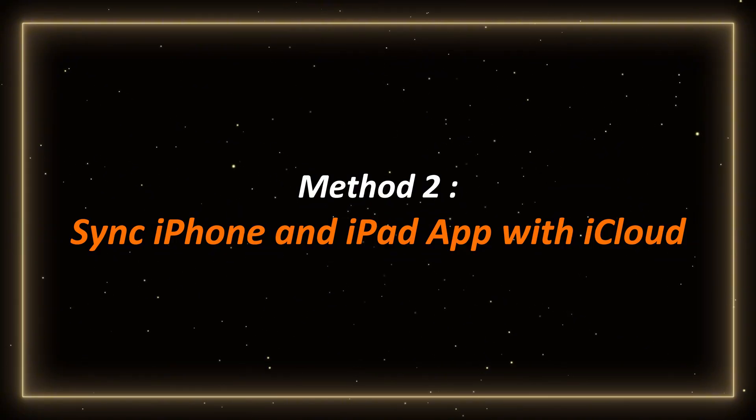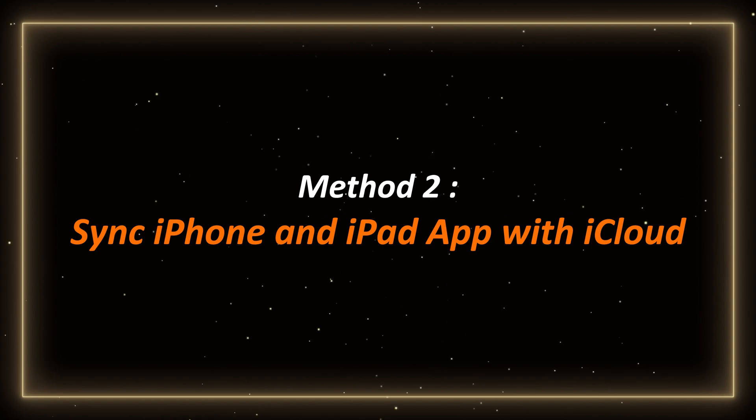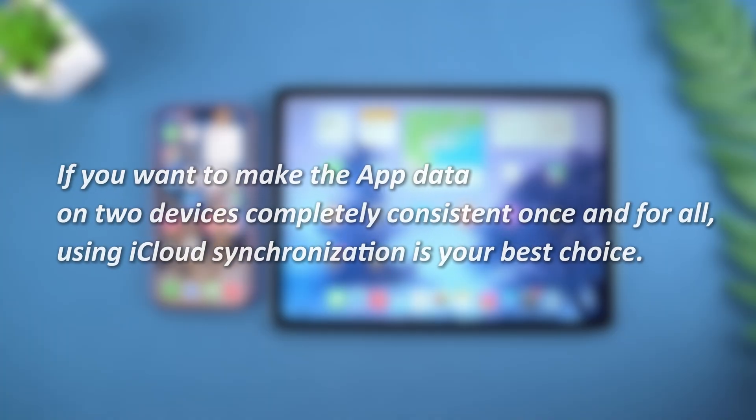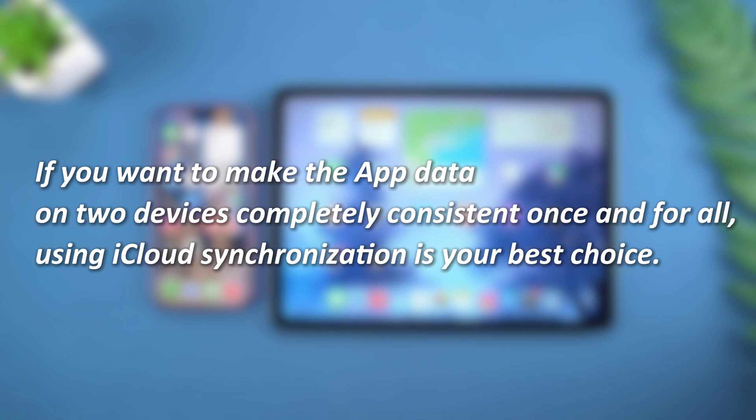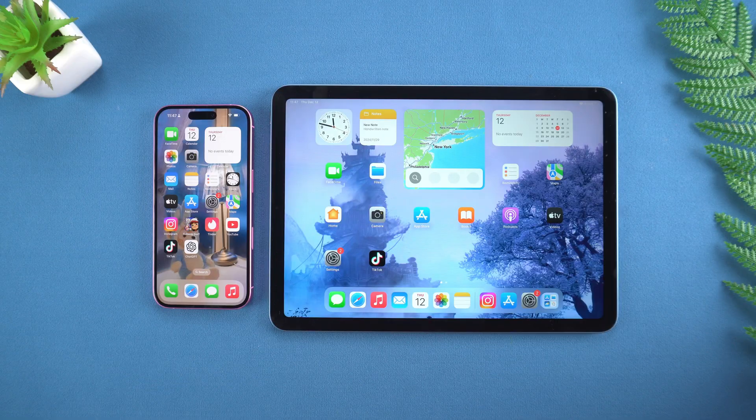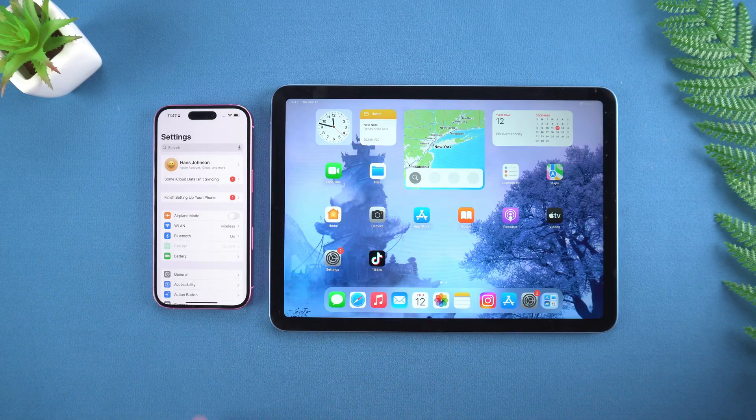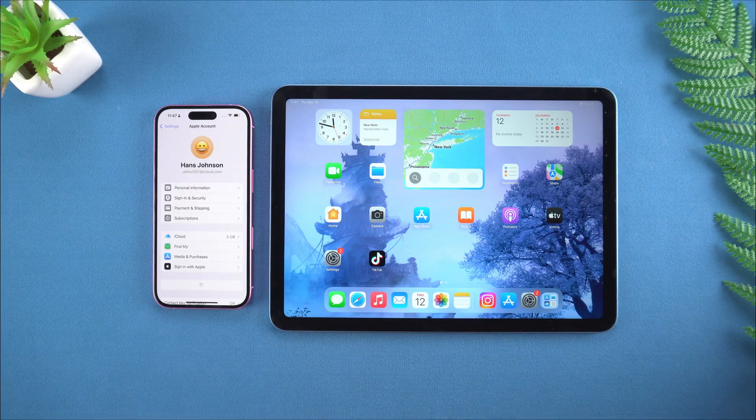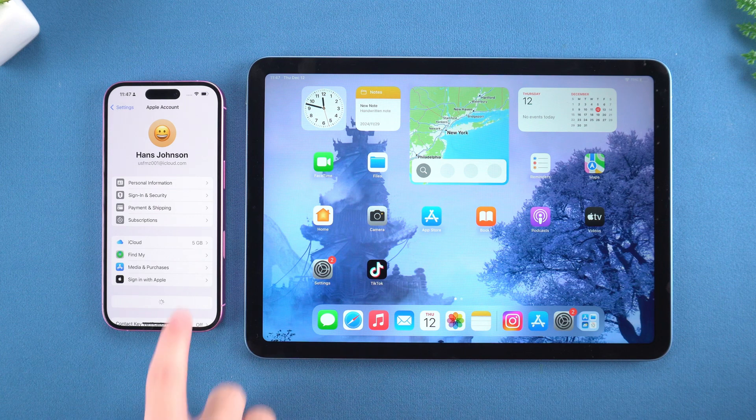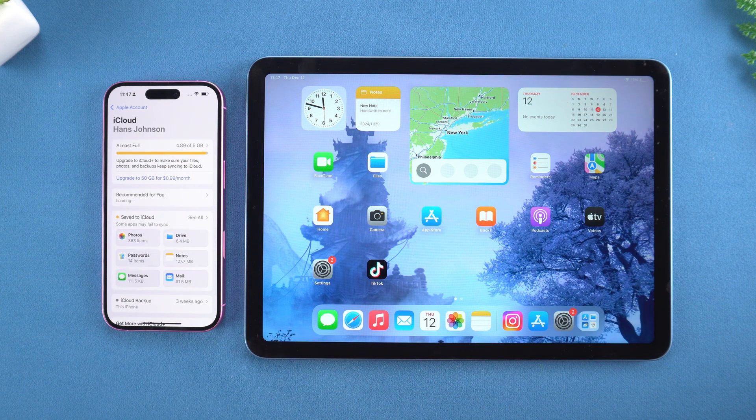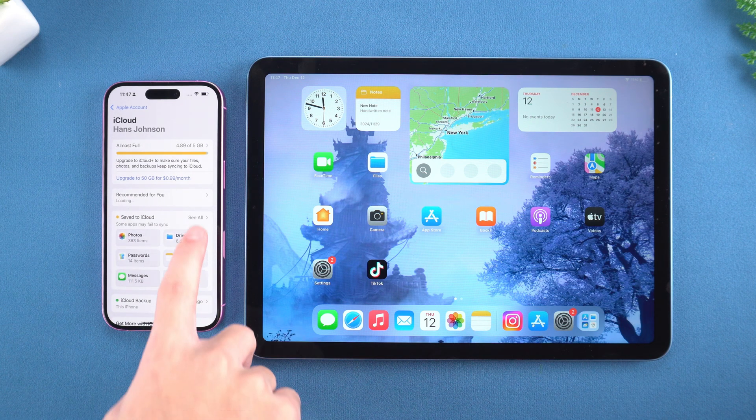Method 2. Sync iPhone and iPad app with iCloud. If you want to make the app data on two devices completely consistent once and for all, using iCloud synchronization is your best choice. First, open Settings on the iPhone. Enter the Apple ID page. Click iCloud and make sure iCloud Backup is turned on.